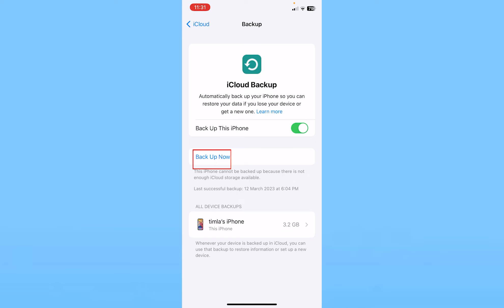now, I can click on backup now and all of my data will be backed up. At the bottom it shows me when it was last backed up. It was last backed up on 12 March 2023 at 6:04 PM. At the bottom it shows me Timla's iPhone because that's my iPhone name.